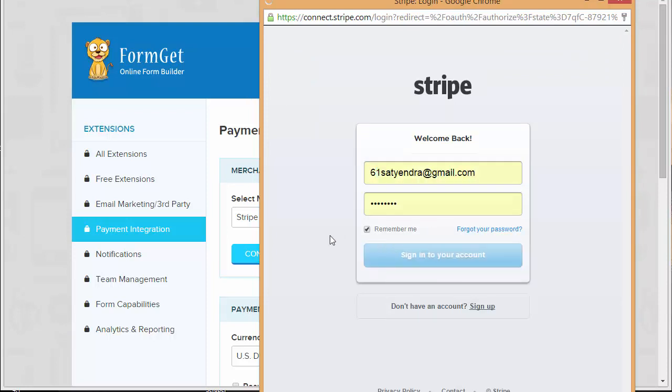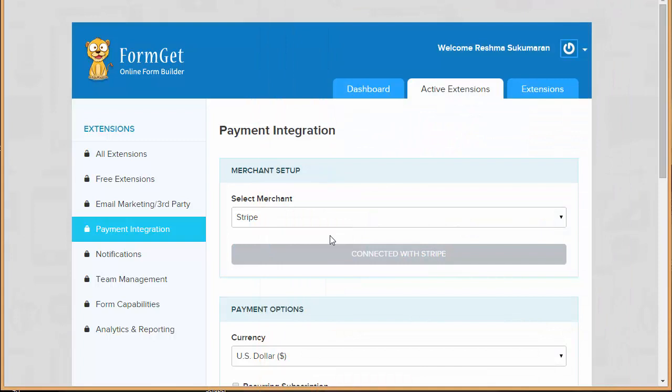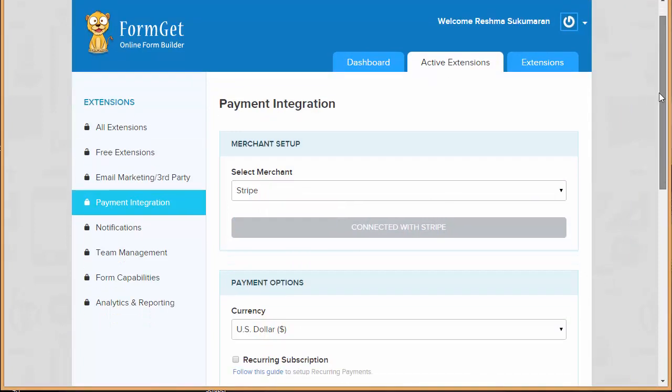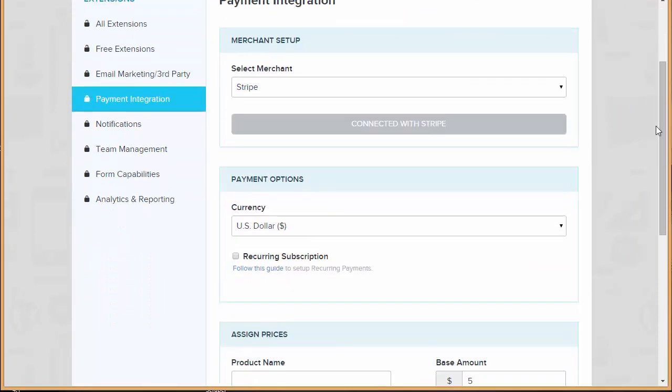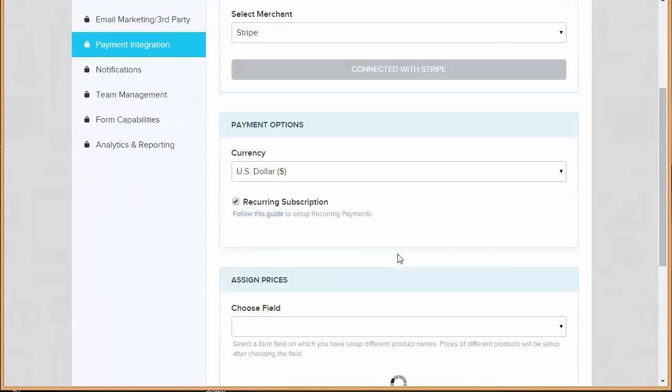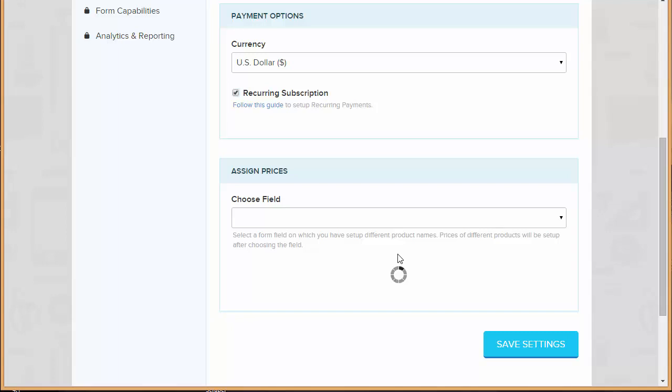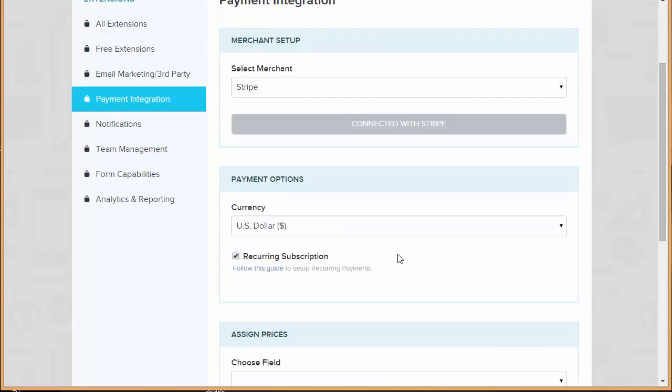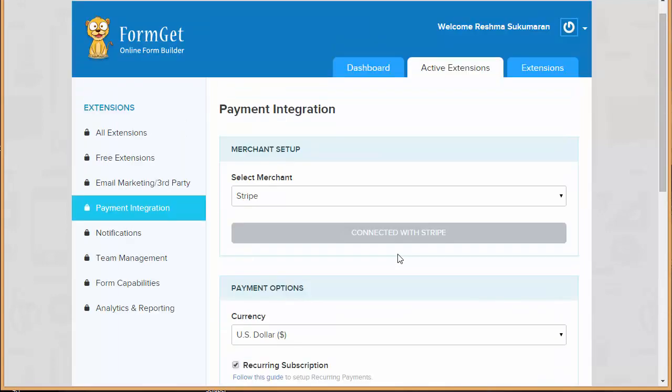You can see connected with Stripe. Now the next thing which I need to do is I need to click here on a recurring subscription. Before I put up the payment fields and everything, I need to set up the pricing plans in my Stripe account. So let's go to Stripe.